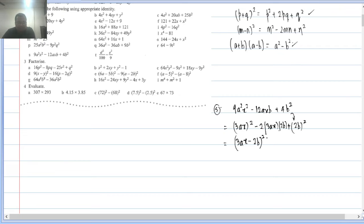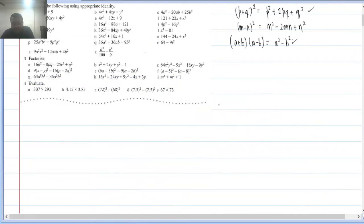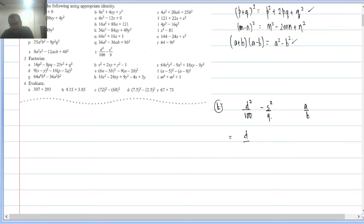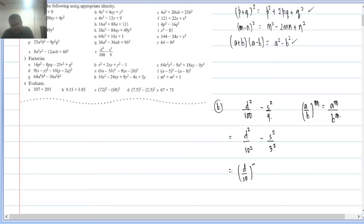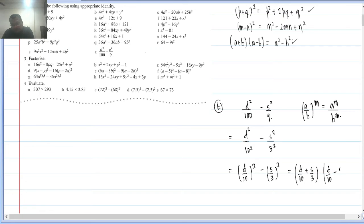Q2(t): d²/100 − s²/9. Using the index rule (a/b)^m = a^m/b^m, rewrite as (d/10)² − (s/3)². This is a² − b², so factorization is (d/10 + s/3)(d/10 − s/3). That takes care of Question 2.